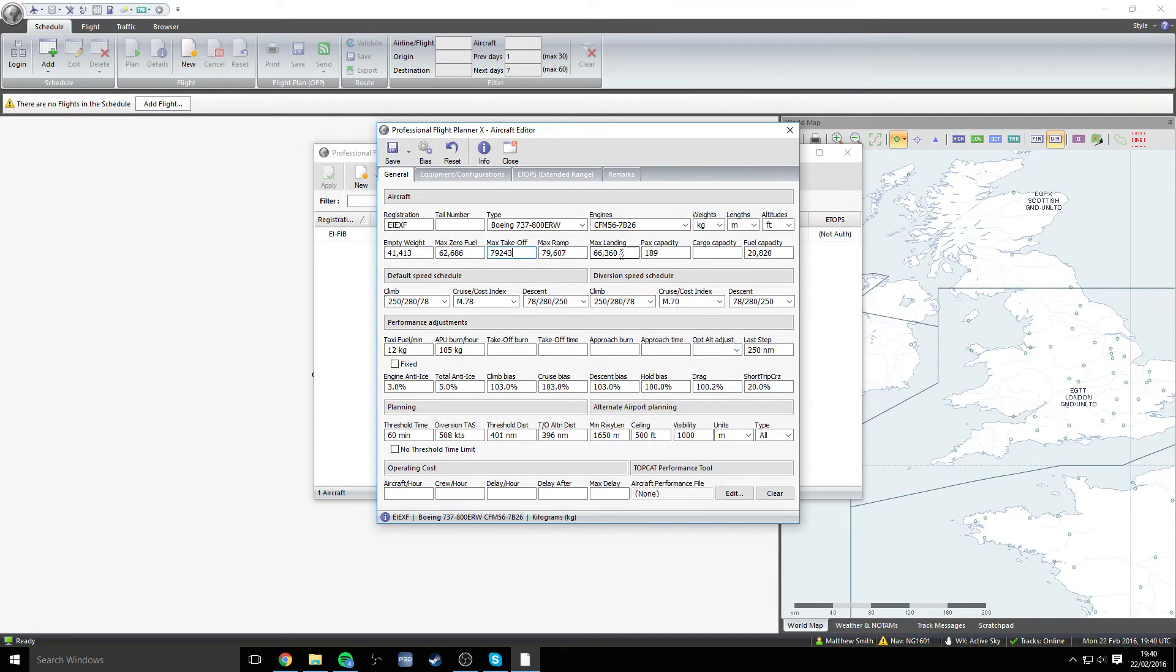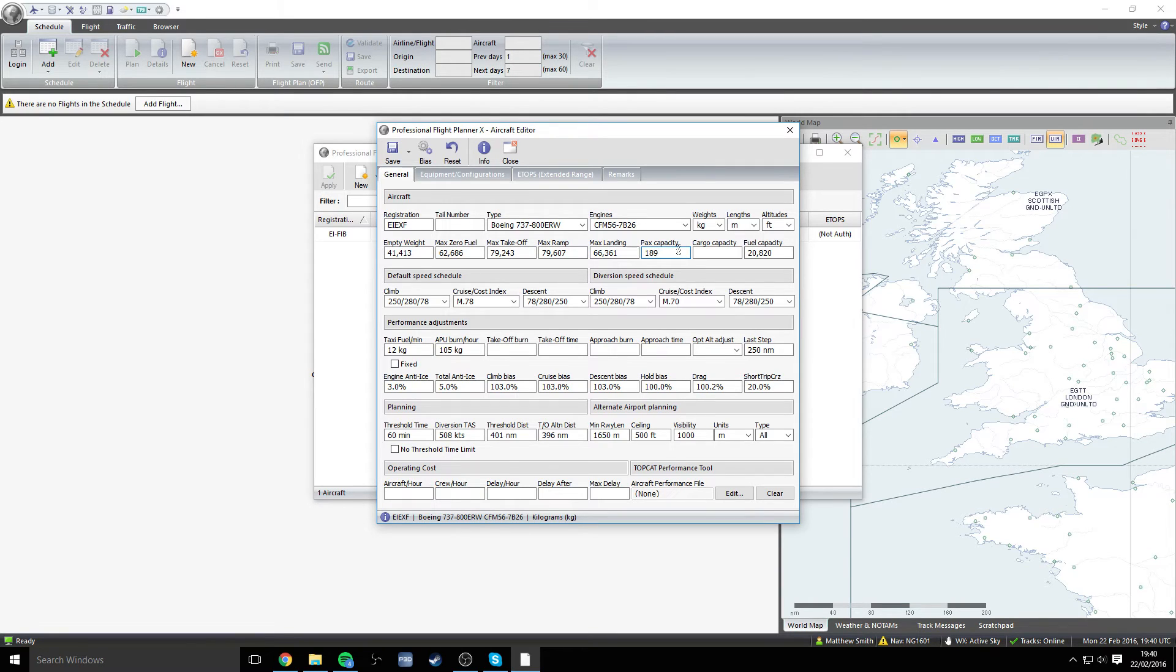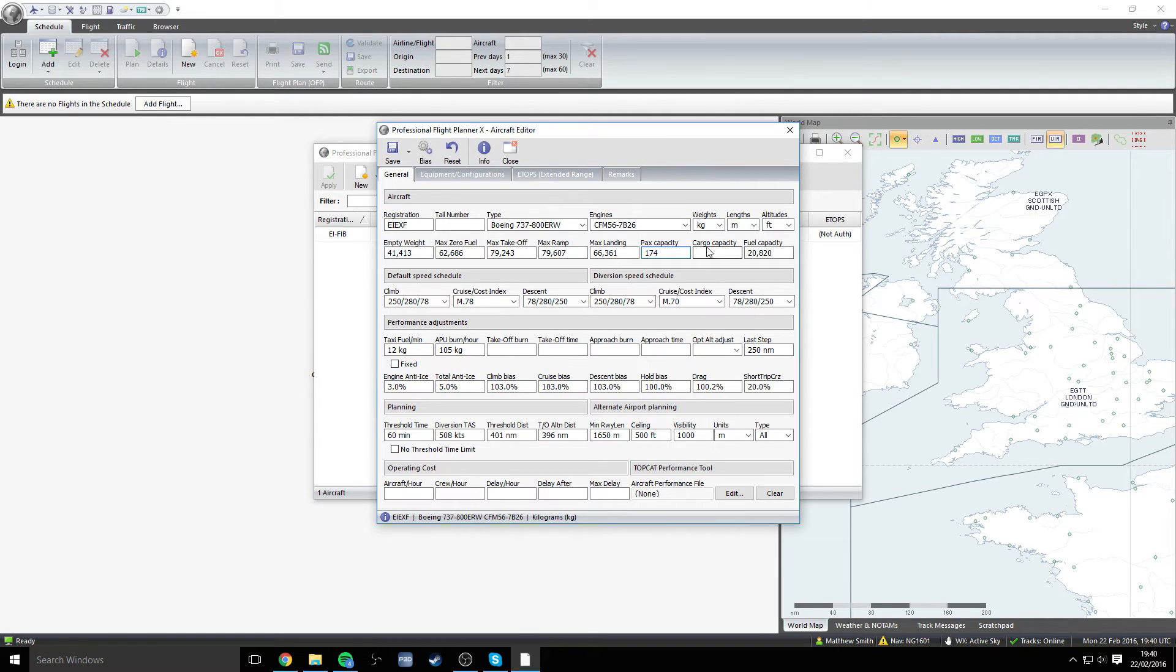Going over to the max landing weight, that's 66,361 for us. So we just need to add one on the end, 66,361. And then the passenger capacity or PAX capacity is 174. The cargo capacity for us is 7,439. So let's enter that in, 7,439.